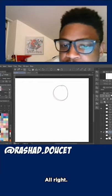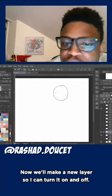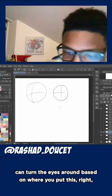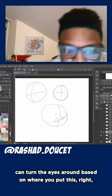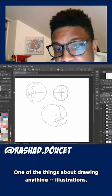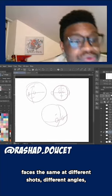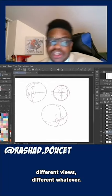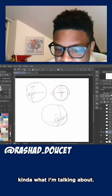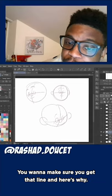Let's move on. You want to make these little T-shapes — cross lines in the circle — super important. Make a new layer so I can turn it on and off. The reason for this: if I'm drawing a bunch of heads, you can turn the eyes around based on where you put this, and it keeps it consistent. One of the things about drawing, illustration, storytelling, sequential art — you want to keep those character designs and faces consistent at different shots, different angles, different views.